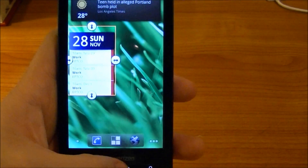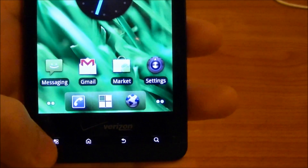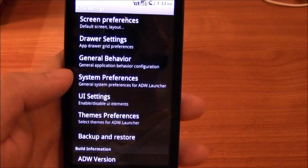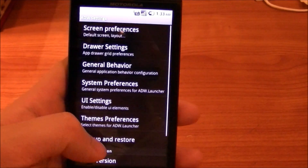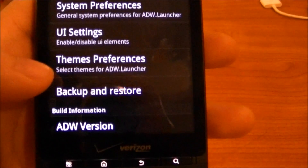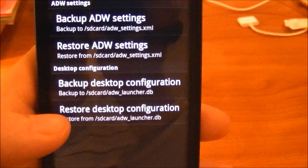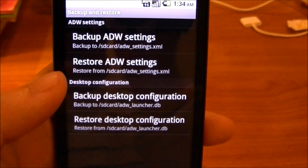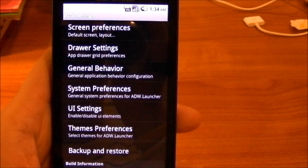ADW has a whole ton of features — you can unlock them all by going to the ADW settings. It can be kind of intimidating at first, but just look through the settings and customize them to your liking. Or if you want my settings, I actually have a copy of my ADW settings.xml file that you can download, put on your SD card, and just hit the restore settings button to have all my settings too.